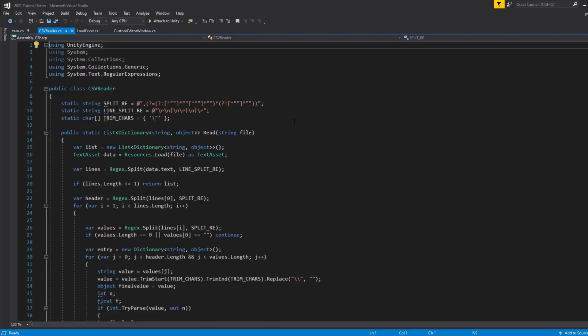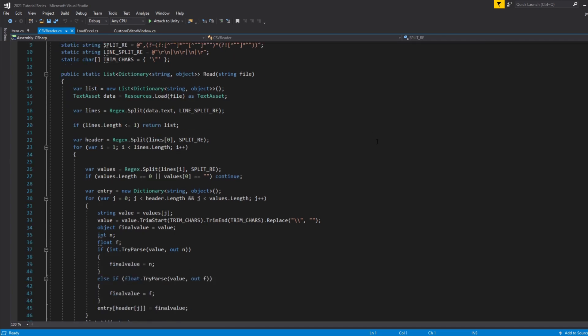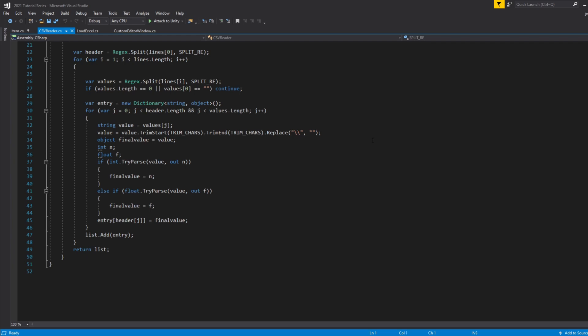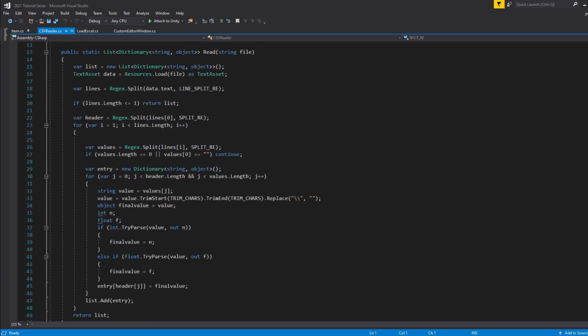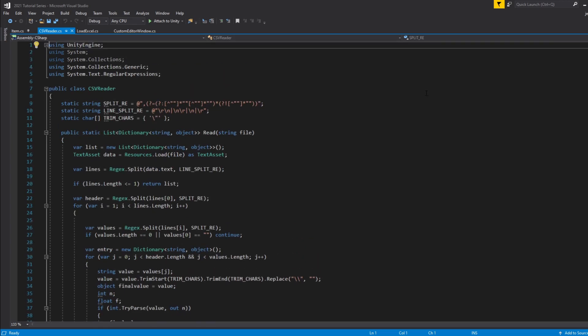This CSV reader script will allow us to just grab the data that's within the template we set up. Depending on which variable we're trying to reference, we can grab the specific data related to that variable slot. I've researched a couple of different ways people have done this and this seems to be the easiest way. I'll leave this in the description below so you can grab the script and we can continue writing the rest of our code to load the data from the CSV file.